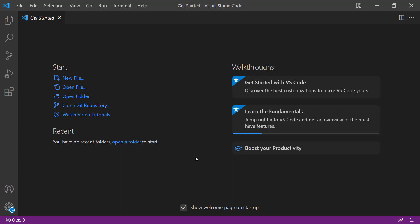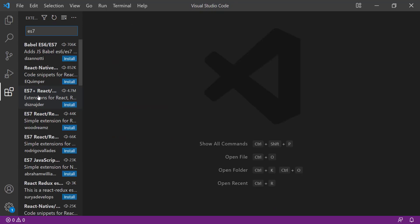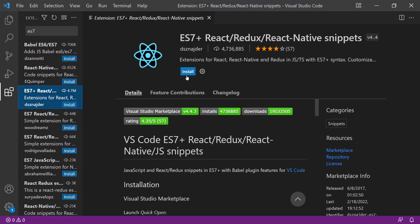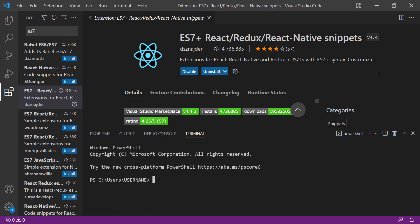Here in VS Code, we are going to install an extension that makes it easier to build React applications. Open up the extension panel on the left and search for ES7. Here is the extension I'm talking about — let's install it. Now click on the View tab and open up the terminal from there, or you can press Ctrl and the backtick key.